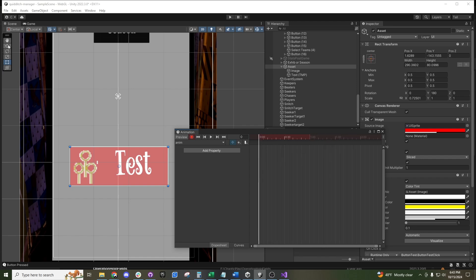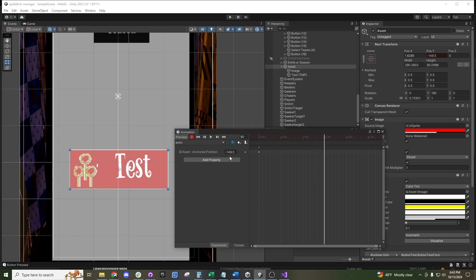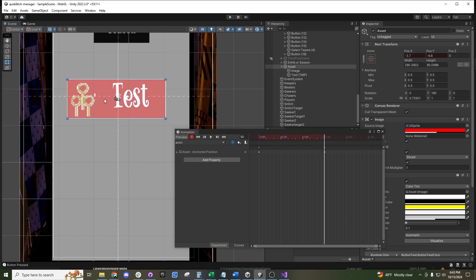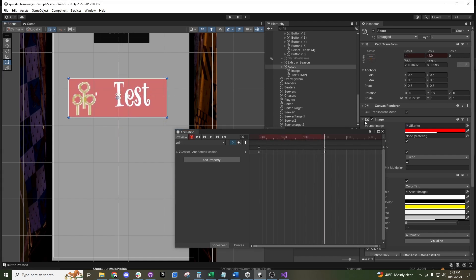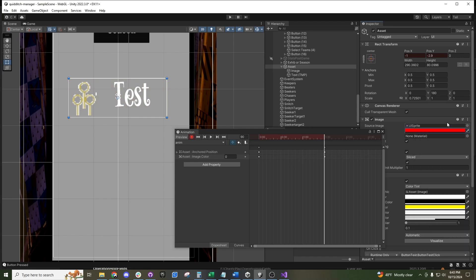If we want to set the starting position right down here, it will lock it there. Then if we slide forward about a second and a half and move it up and fade out the color along the way, we can do that.